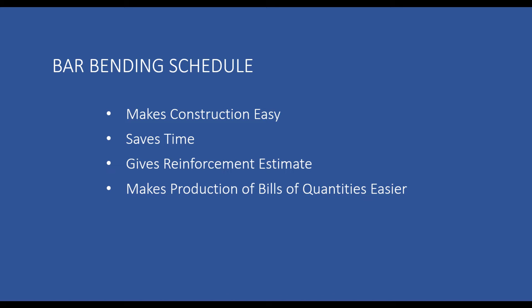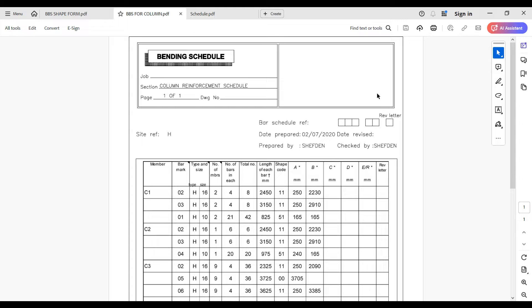Bar bending schedules also make it easier for clients and contractors to produce the bill of quantities required for the project. Different companies have different ways of preparing bar bending schedules. They can be prepared from Excel templates, or using software that auto-generates them based on your structural design. In this video, I will show you a generic manual approach so that you understand the process and can replicate it for your own project.